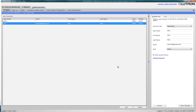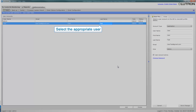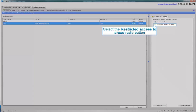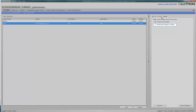You can also restrict the areas in the system that a specific user can access and control. Click on the appropriate user. Click on the Areas tab at the top right side of the screen. Now select Restricted Access to Areas.